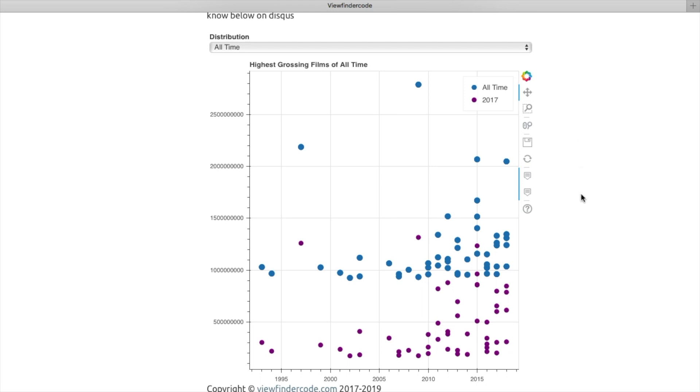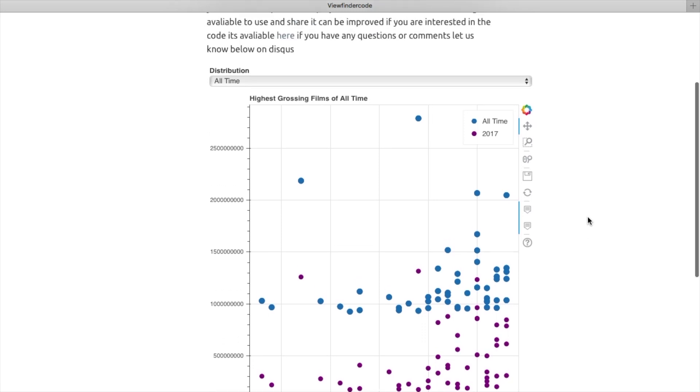Remember, this project is open source using Python and Bokeh. Just use the code that's available on our GitHub repository link, which is provided in the description section.